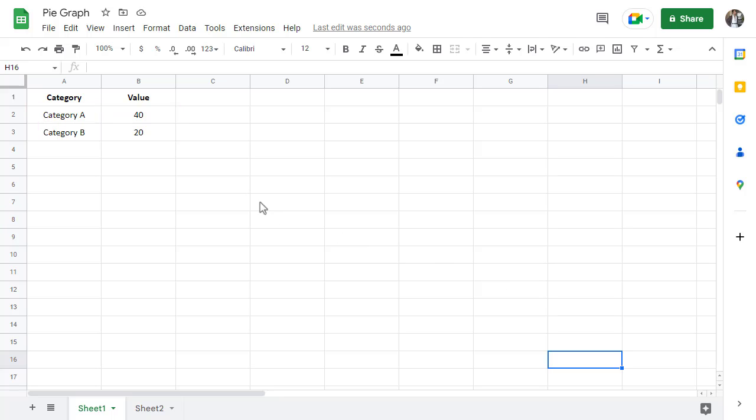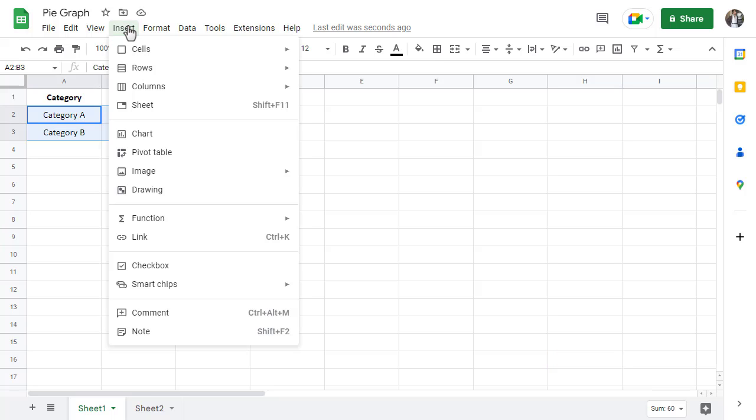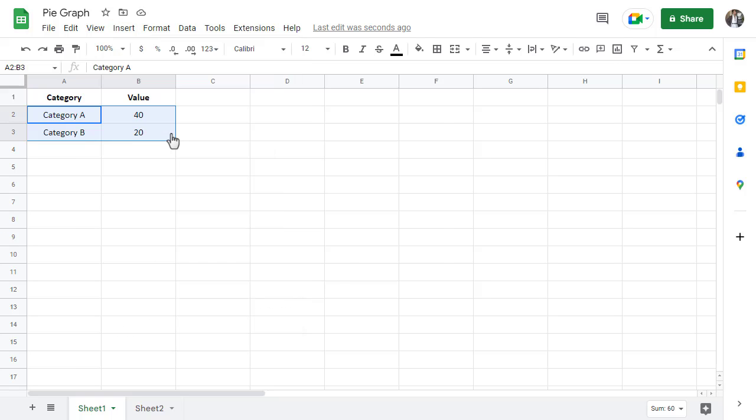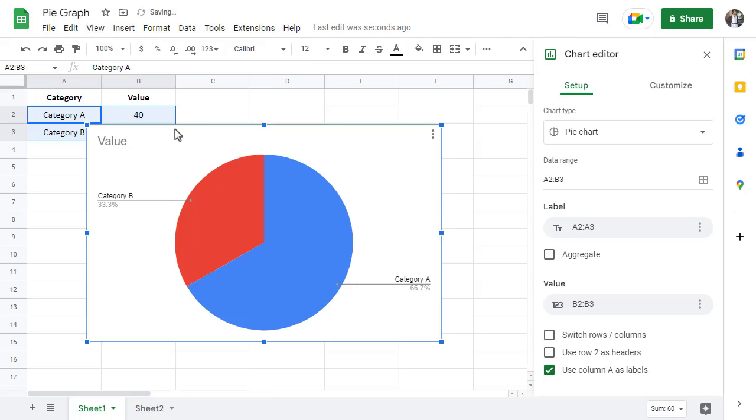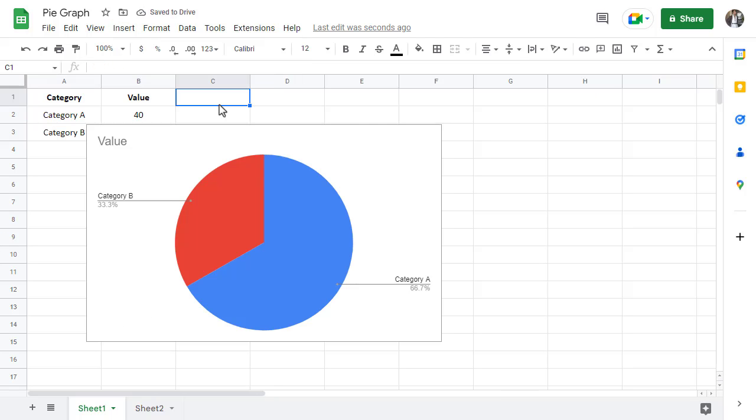Start by selecting both the categories and the values. Click on the Insert tab in the Google Sheets menus, and then select Chart. Google Sheets will try and guess what chart you're trying to make, and in this case, it got it right.